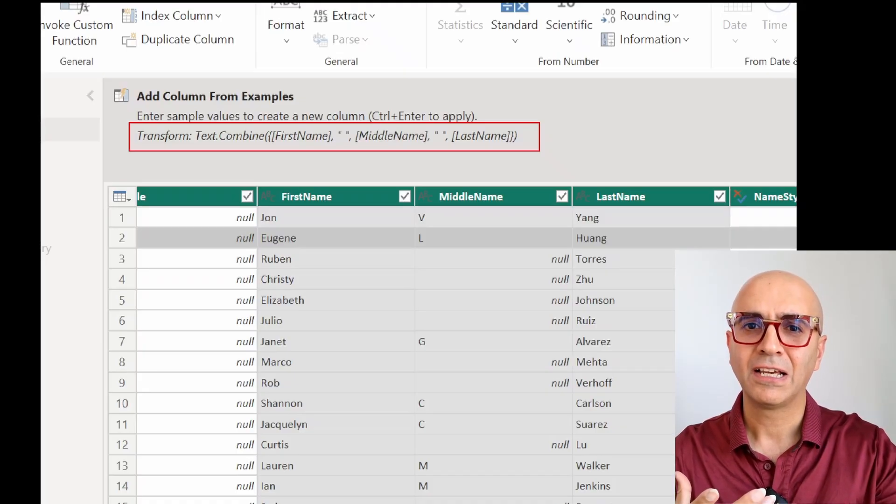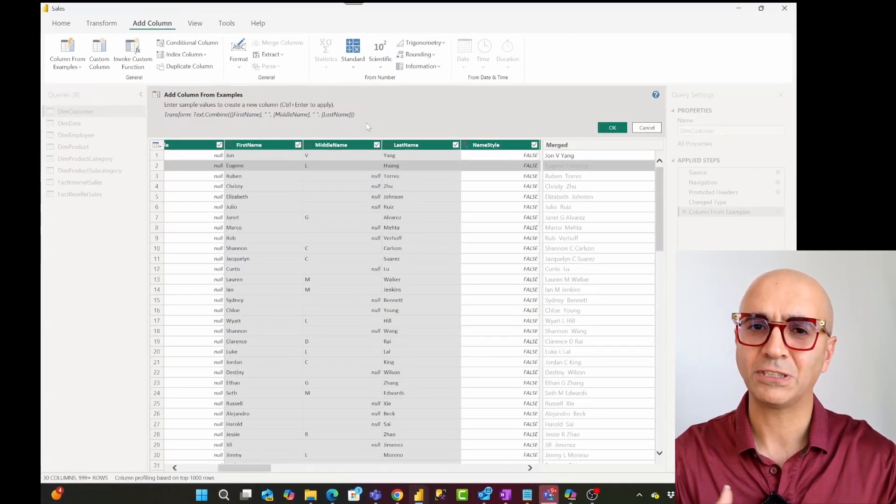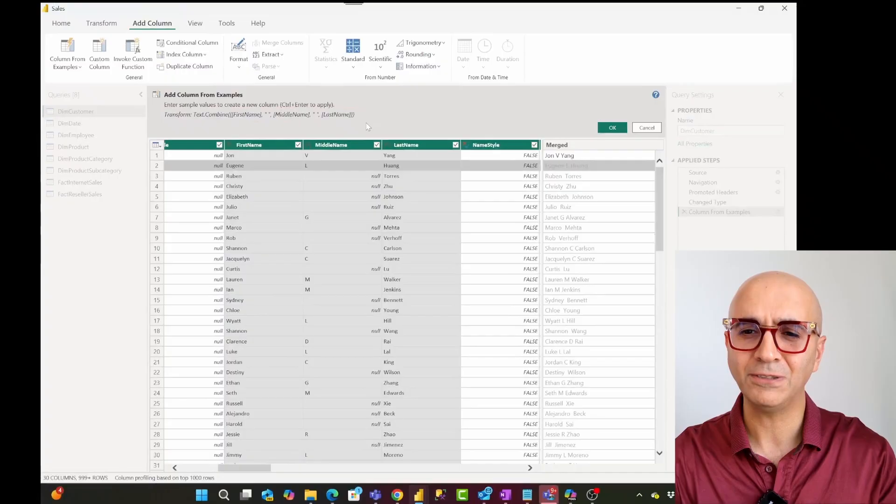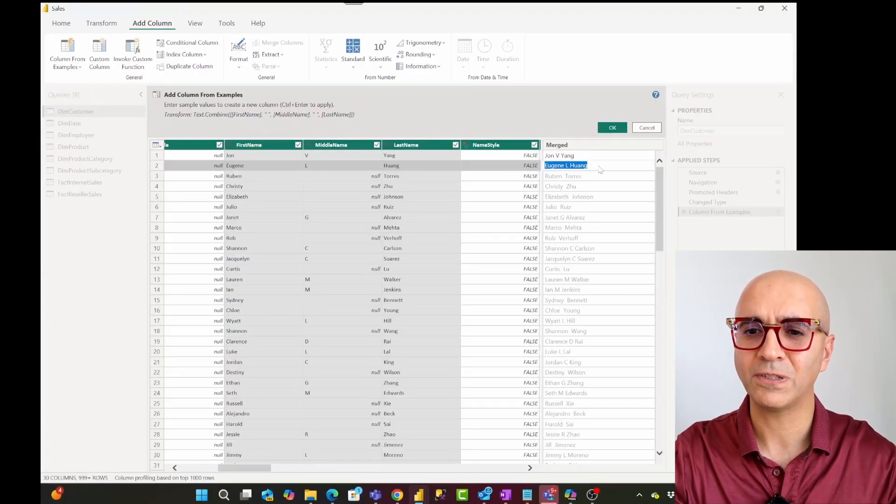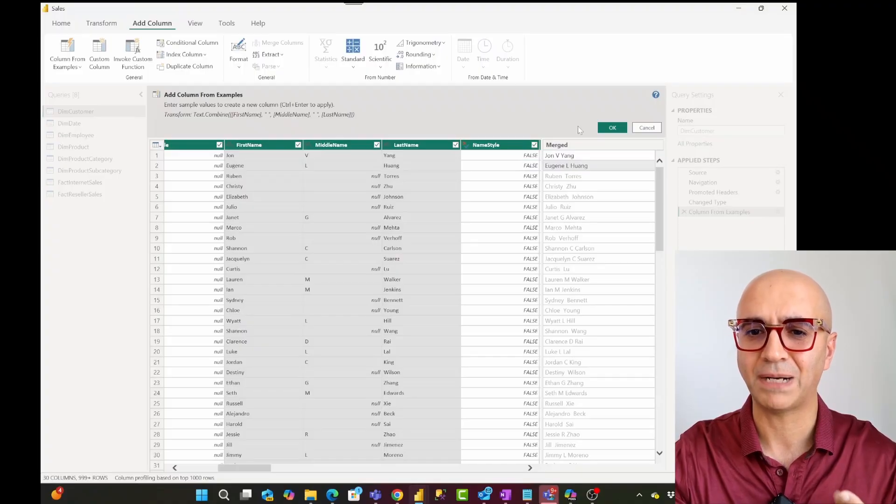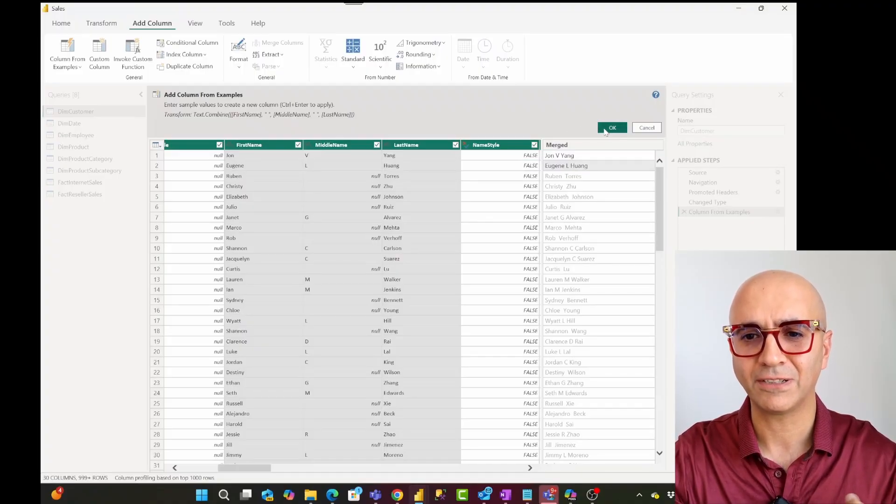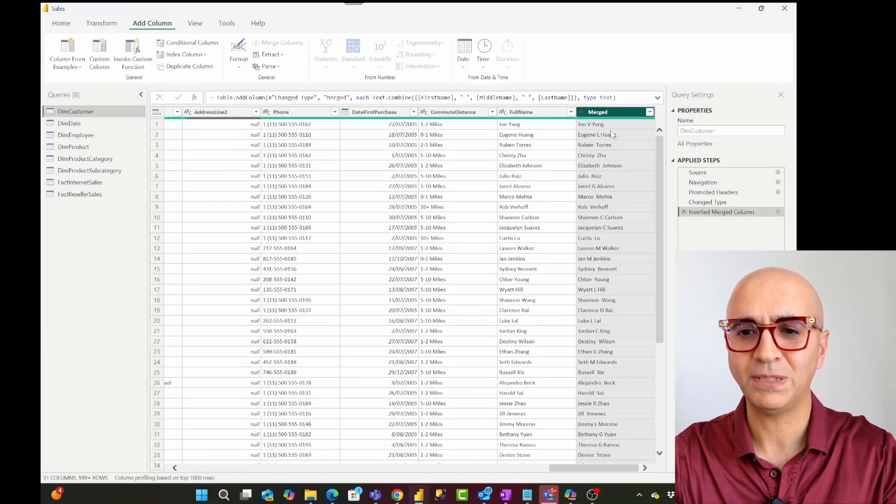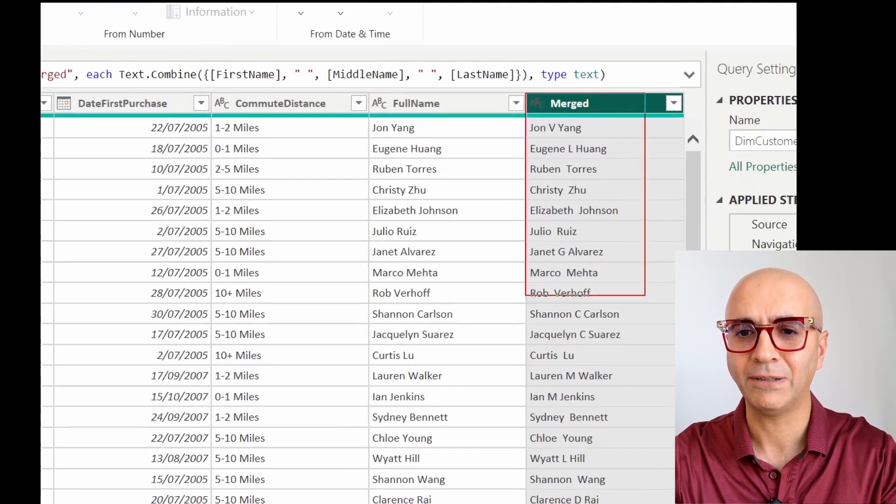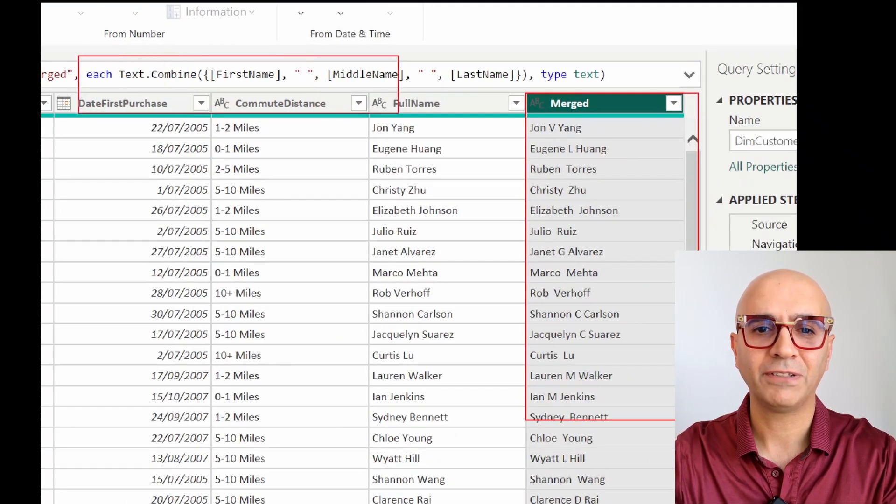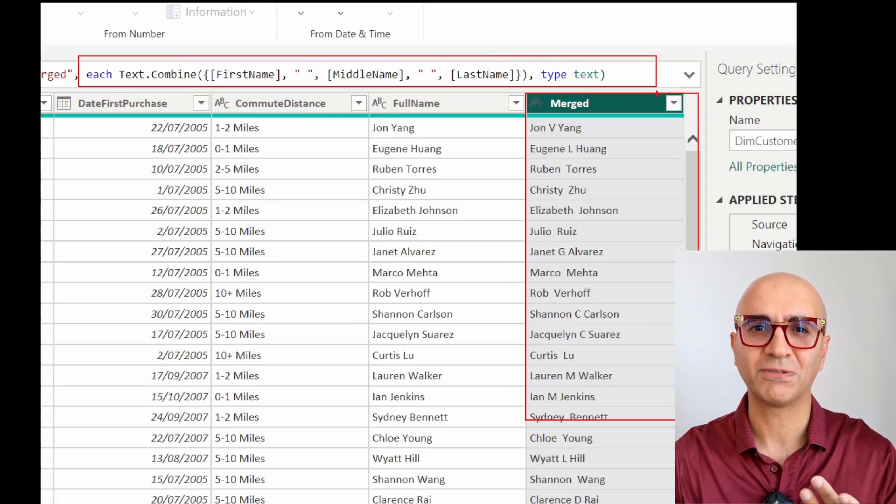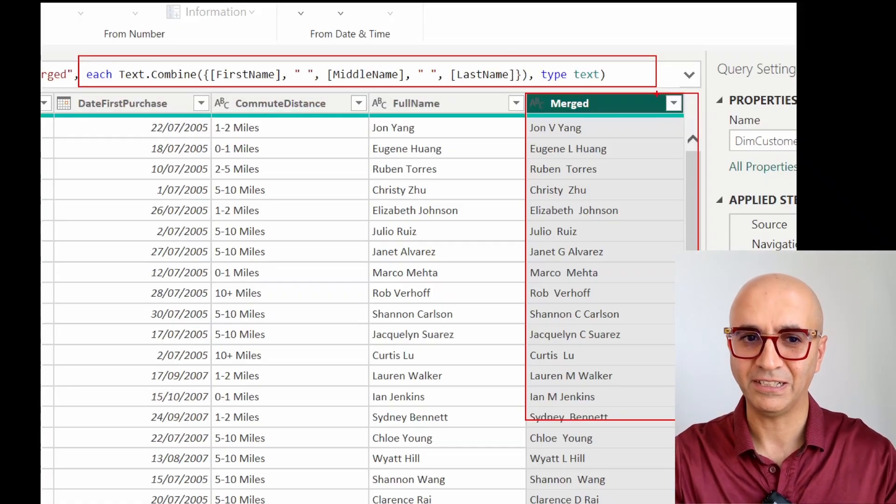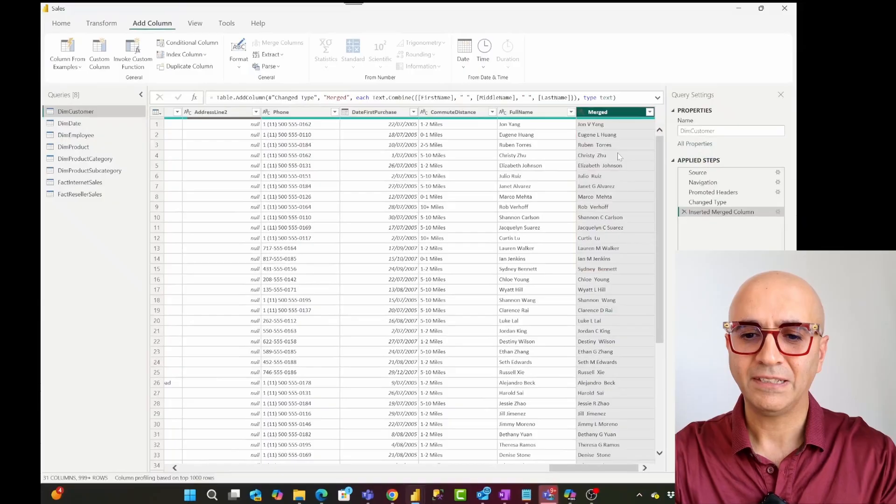Sometimes it is not smart enough to understand it just based on one value or one row. You may need to enter like the second row or the third row and then it would get it. But it's a really powerful feature to have something like this. When you click on OK, as soon as you click on OK this would be an actual column in your table now. And that formula we have seen automatically generated for us to see right here.